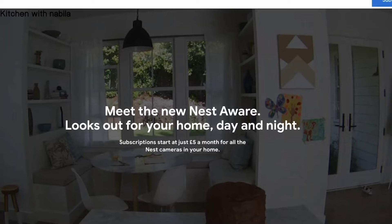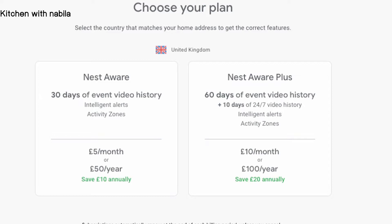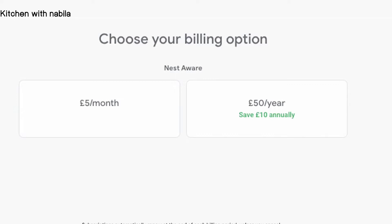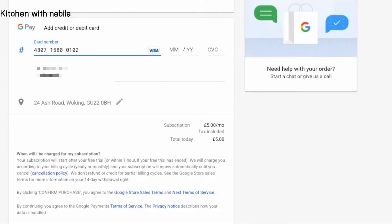To subscribe to Nest Aware from the Google Store, select Subscribe, then select a subscription. You can choose between 30 days of event video history, 60 days of event video history, or 10 days of continuous video recording. Select your billing option — monthly or annually — then enter your payment information and confirm your purchase.